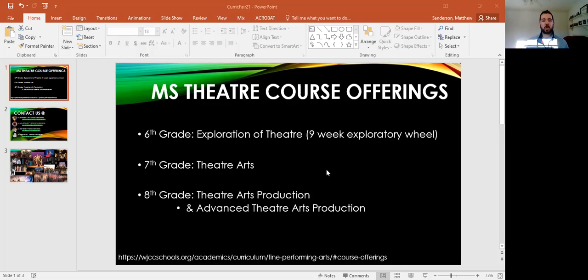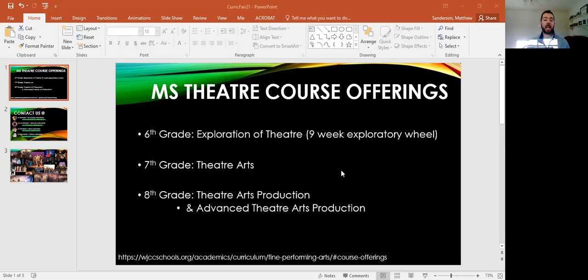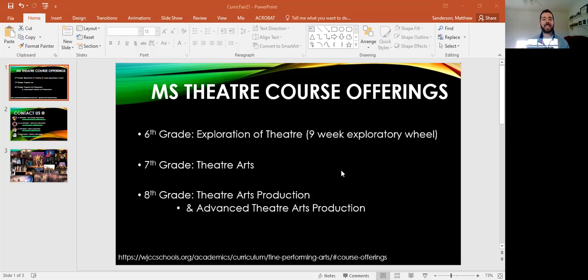In eighth grade, we have two opportunities. We have theater arts production, which is more of an introductory level class for eighth graders who may not have attended seventh grade theater or sixth grade theater. And then we have advanced theater arts production, which is a class that is allowed to produce their own play. This class will work towards learning every single job that is required for producing a play, and then they use those jobs and produce their own version of a one-act play for the entire school.